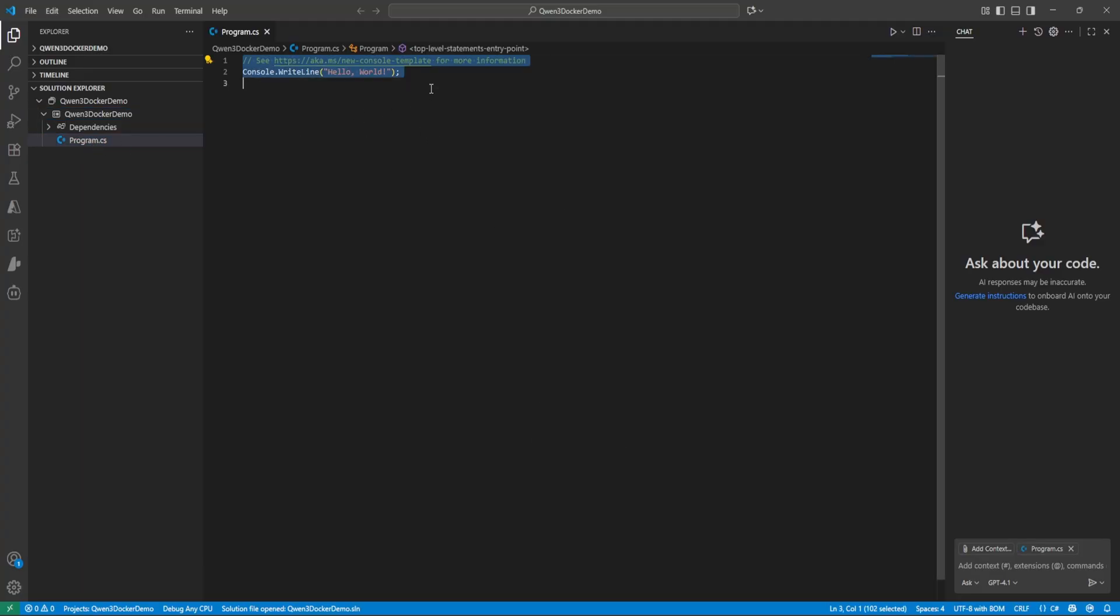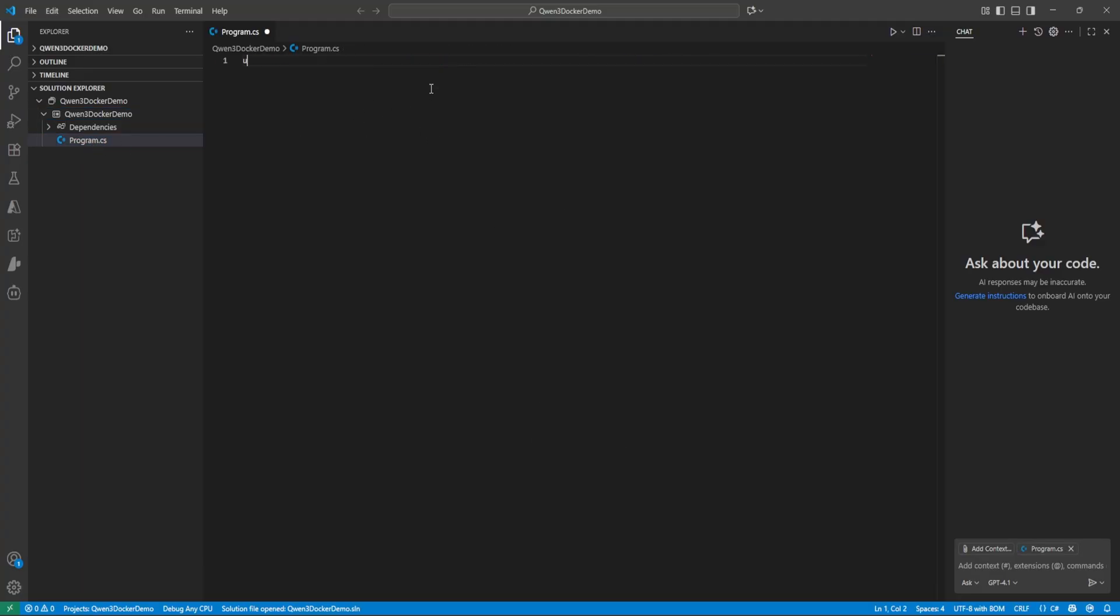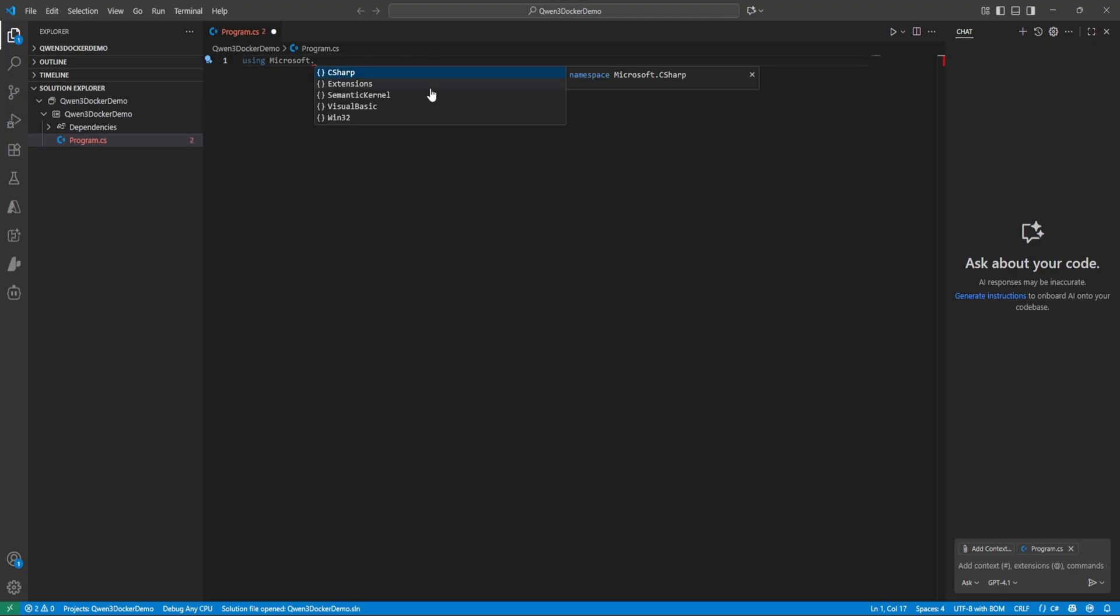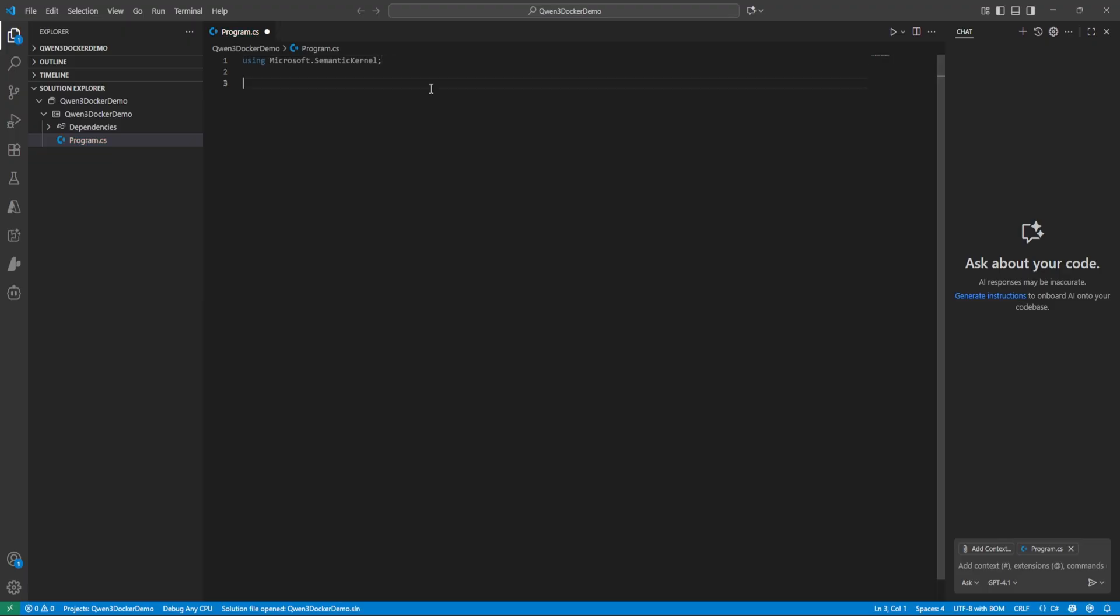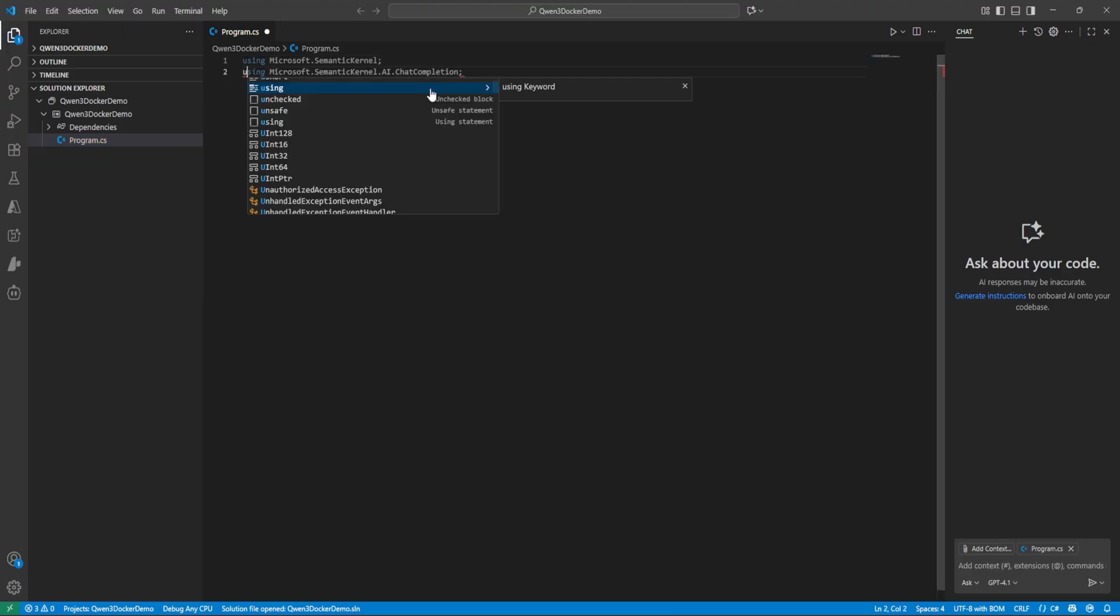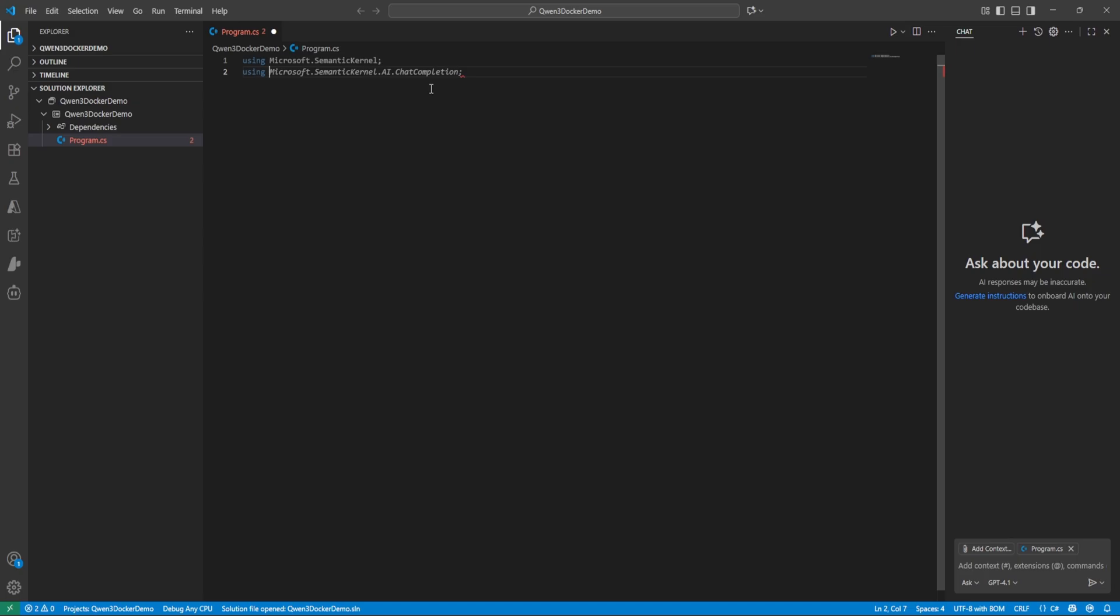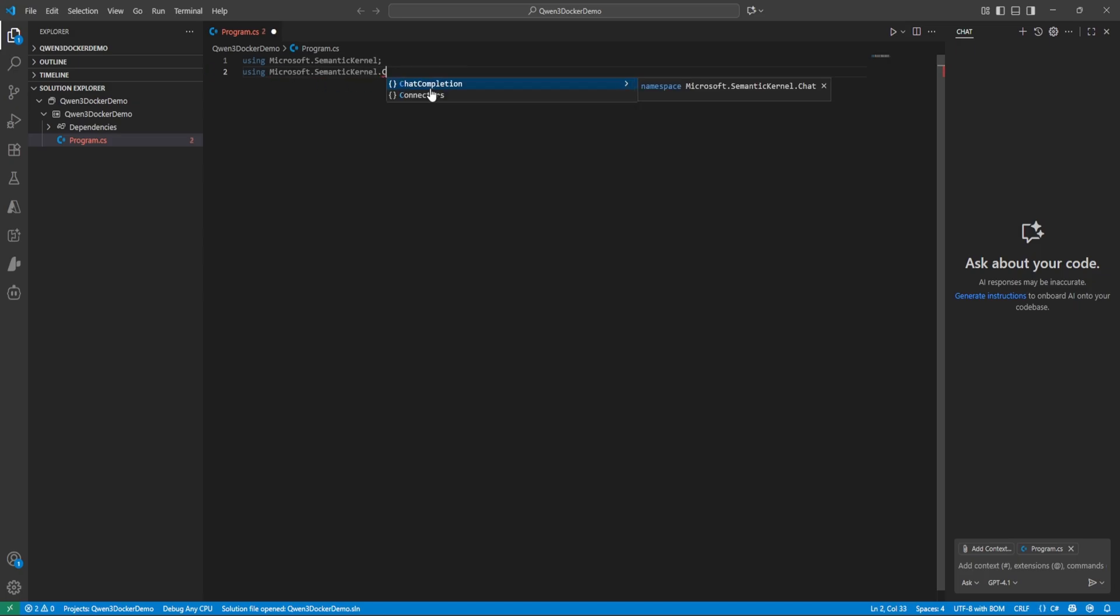Okay it got installed. Now let's start writing. So first thing is let's use our installed Semantic Kernel. Perfect. And we need one more namespace which is Chat Completion, so Microsoft.SemanticKernel.ChatCompletion. So now we are good.